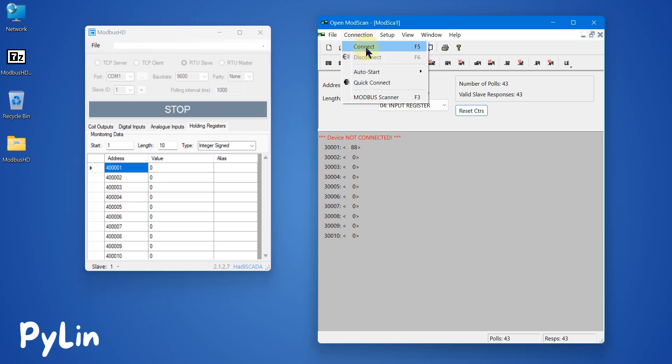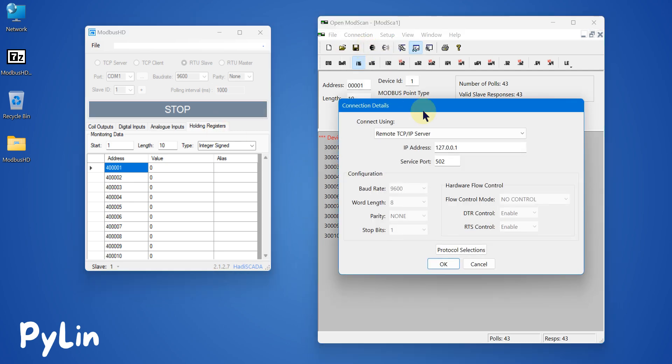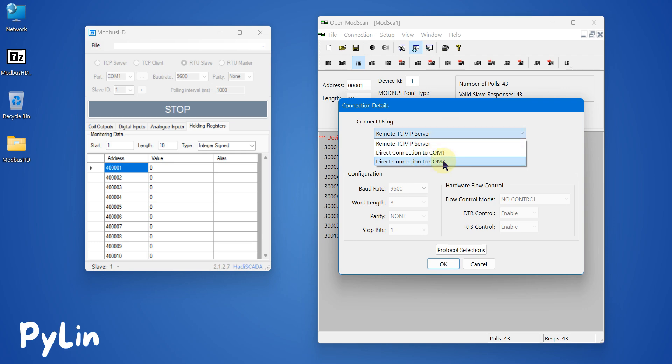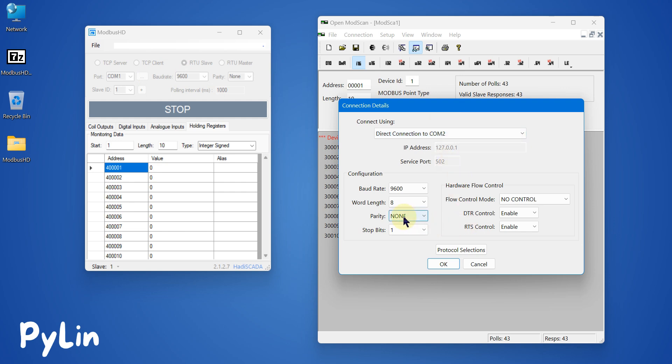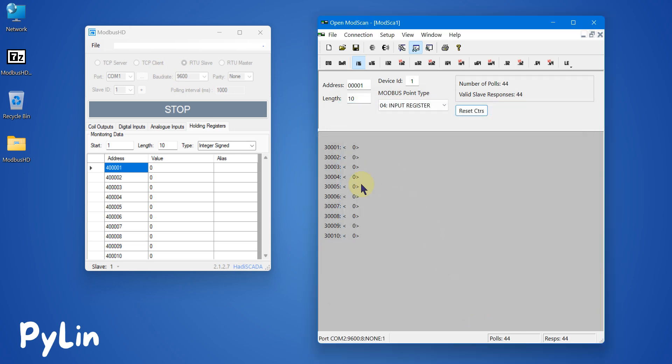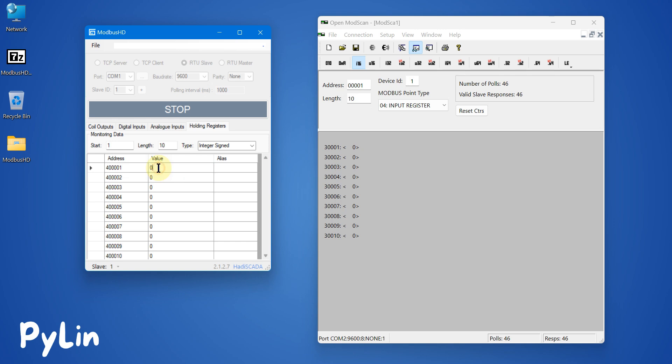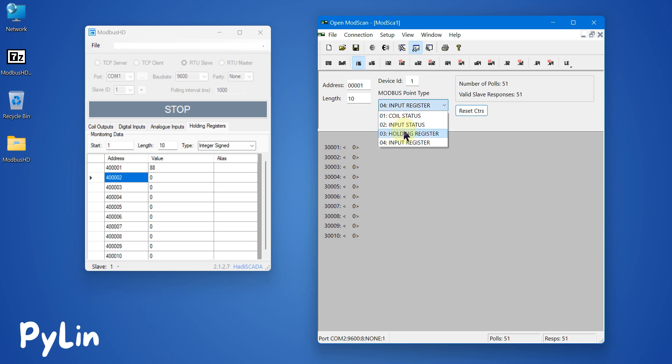We can go to connection, click on connect, and select COM2 because COM1 and COM2 are internally connected for me. Parity is none, baud rate is 9600, and I can press OK. We are connected. I can change the values like 88 here, and that will be available on the holding register.